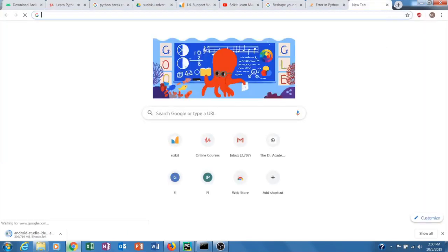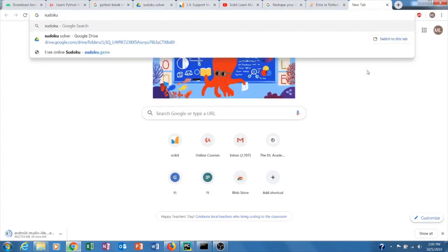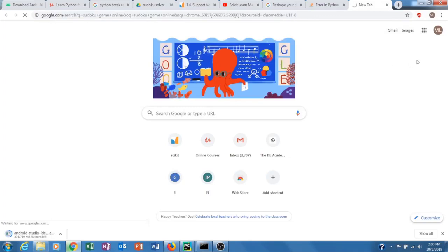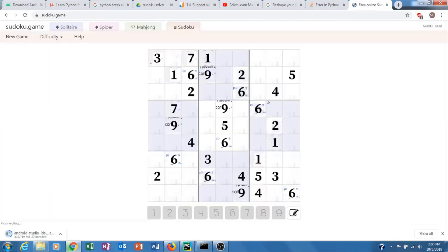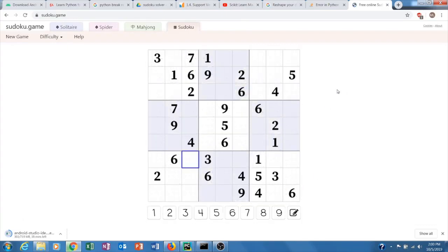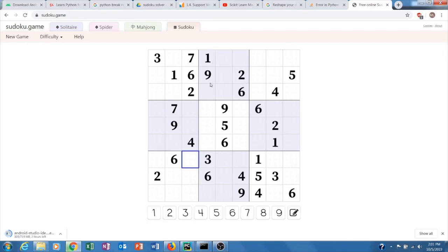If you don't know what Sudoku is, let me show you. Here's a Sudoku website — this is pretty much what a Sudoku looks like. You have a 9 by 9 array with a bunch of numbers. The goal is to have all the numbers from 1 to 9 in each row, each column, and each 3 by 3 square. You have 9 of those squares, and each has to contain every number from 1 to 9.